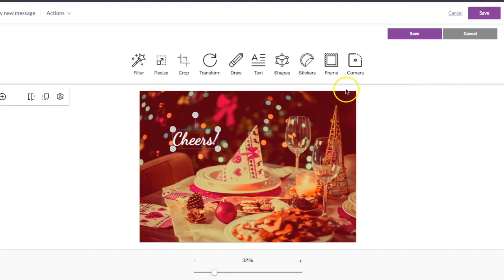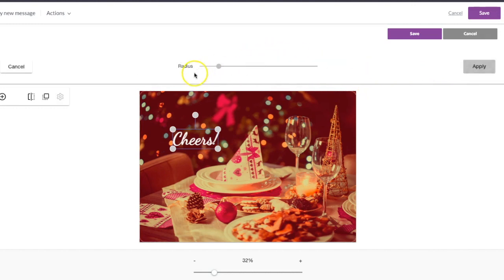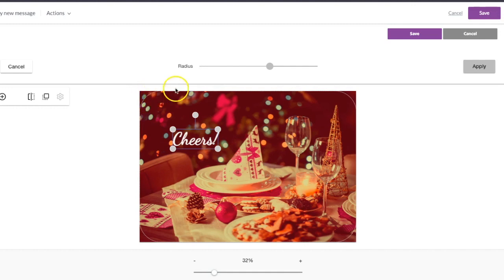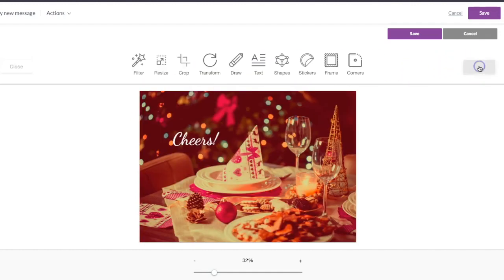The last option here, after all the things that you can add to the image itself, is the corners. If you adjust the radius, it'll darken your corners so you get these curved edges. That works especially well if you have a black background in your email itself.